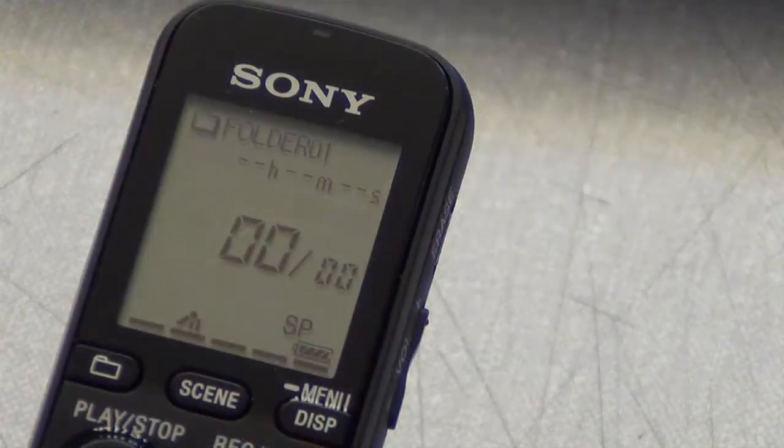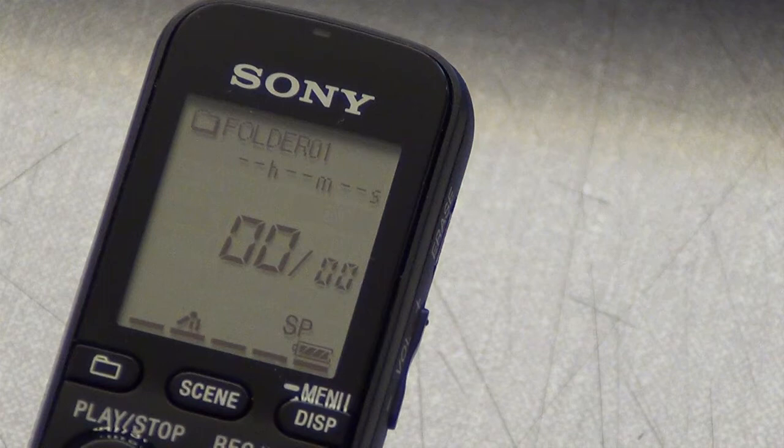A similar screen to this should then be displayed once the device is switched on. This shows the device is set to folder 01 with zero files out of zero files being recorded. The HMS shows the time of the displayed recording, initially blank.